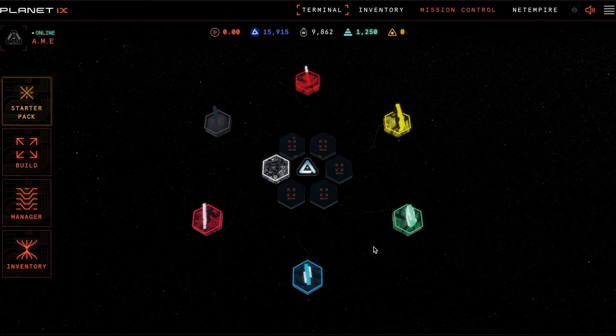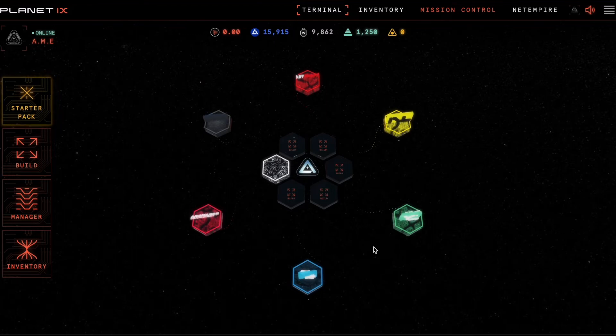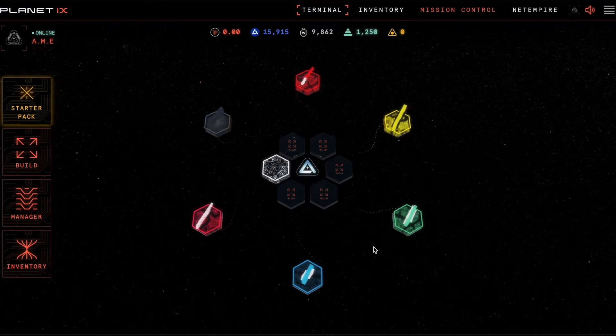Hi everyone and welcome to Mission Control. In this video I will show you how to remove a staked land asset from a tile.